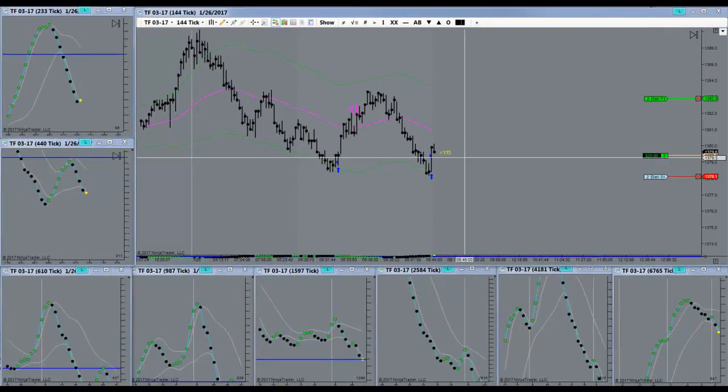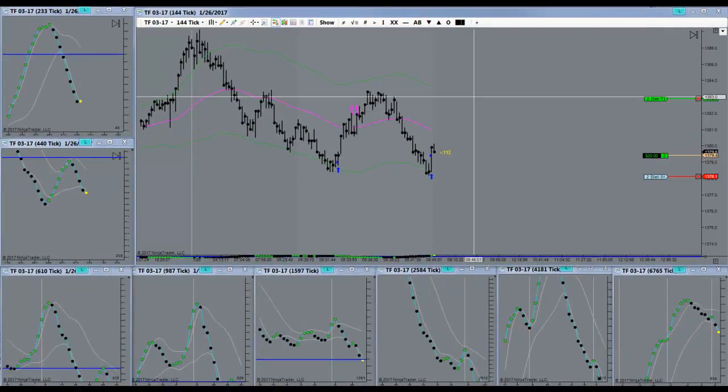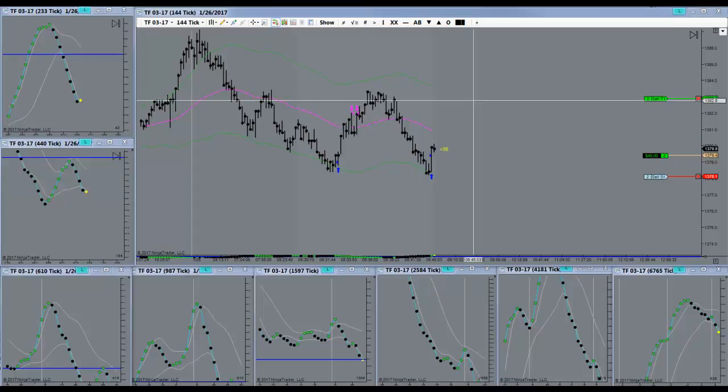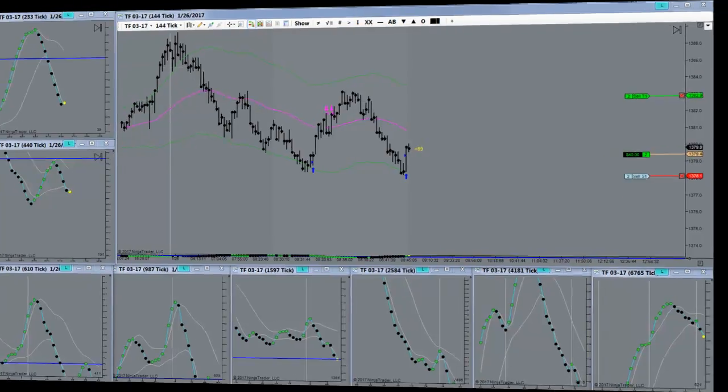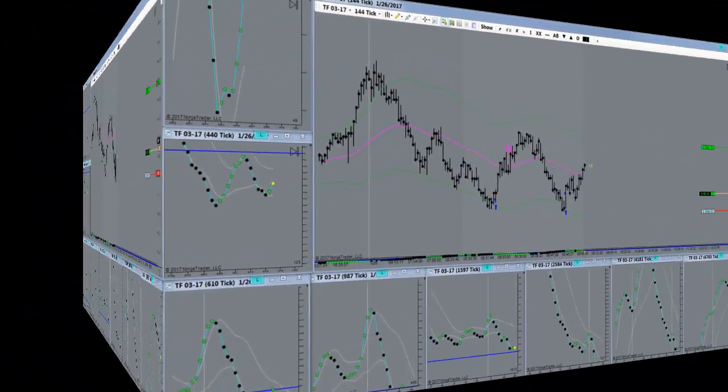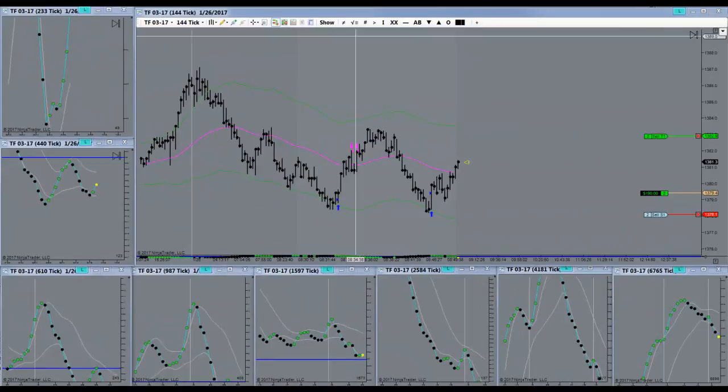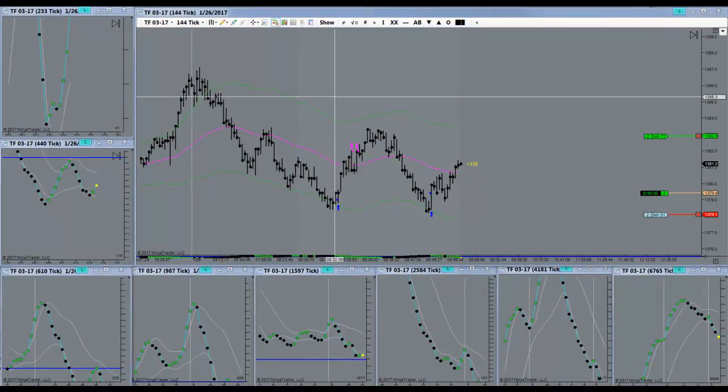Got in long here. Play it again, Sam. A lot of power to the upside right here. Pushing up nicely here. About halfway to target.